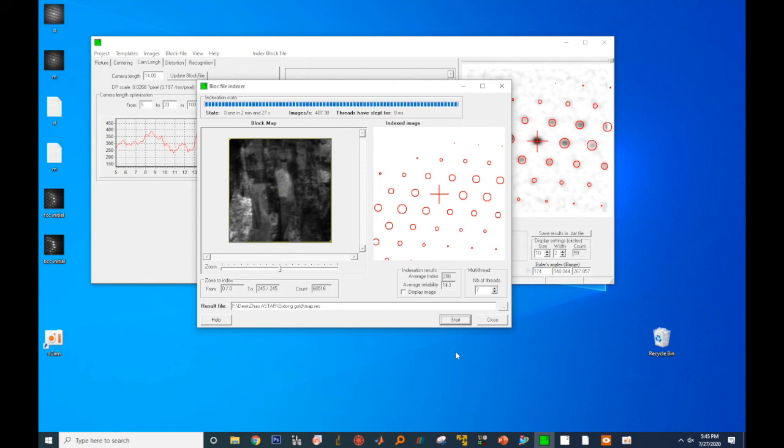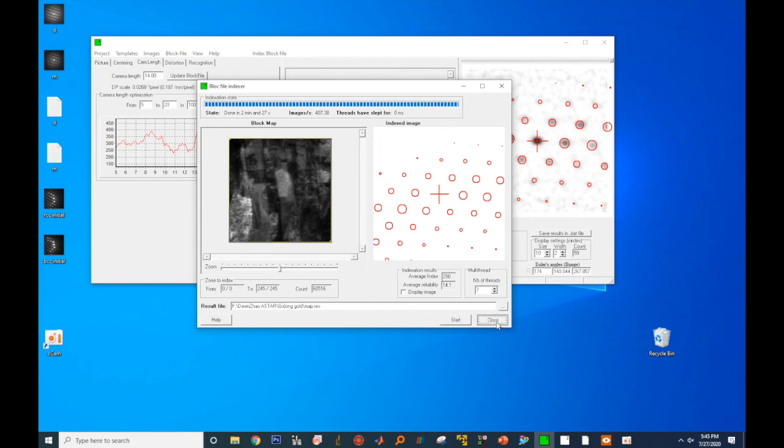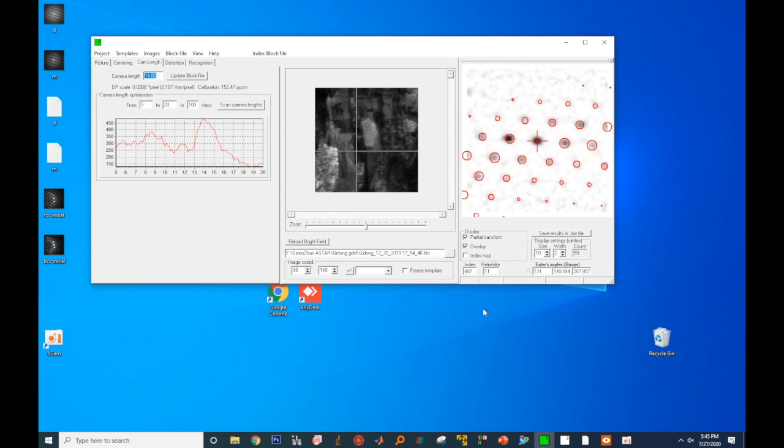Once the process has finished, click on close to close this window. And we are done with the data reconstruction. And now, we are ready to visualize the data, and this is something we're gonna show you in the next video. Thank you.